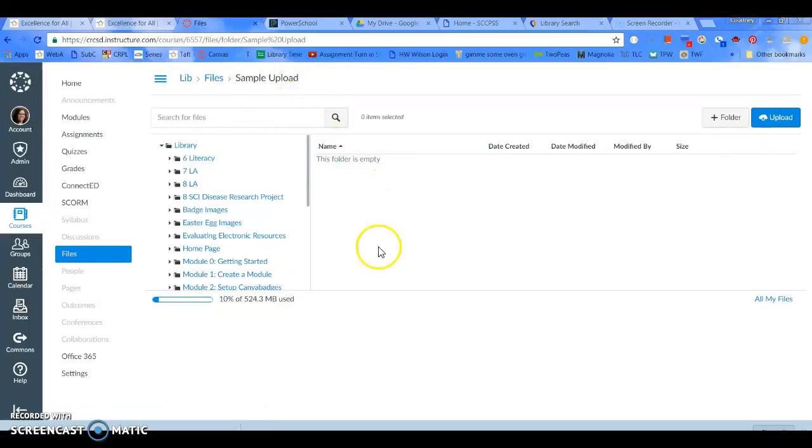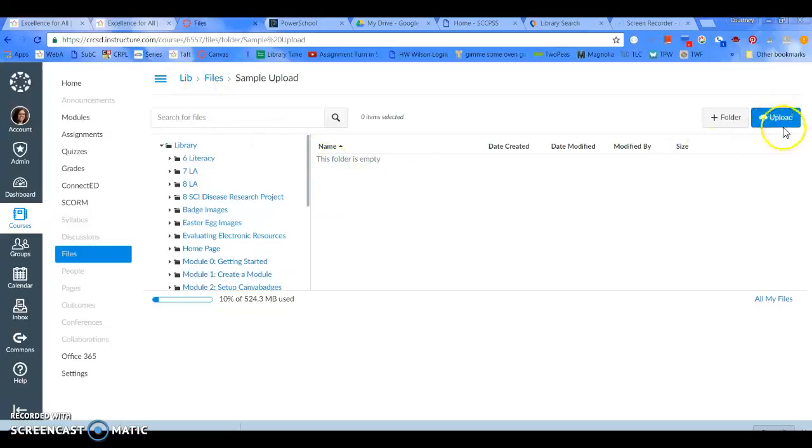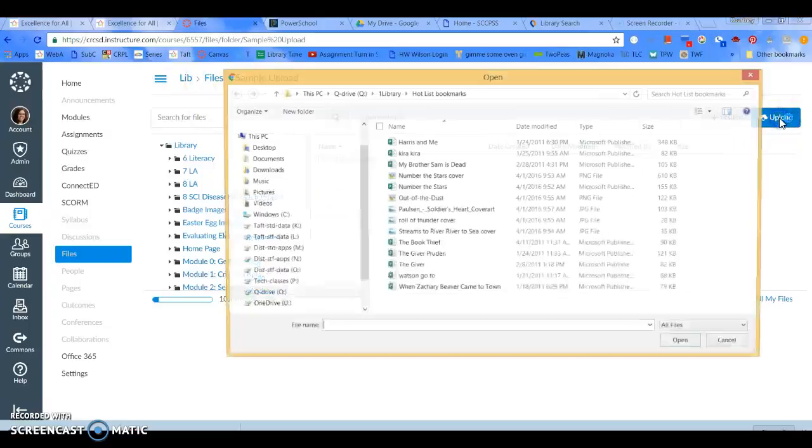Now that I have an almost identically named folder, I'm going to click on Upload.